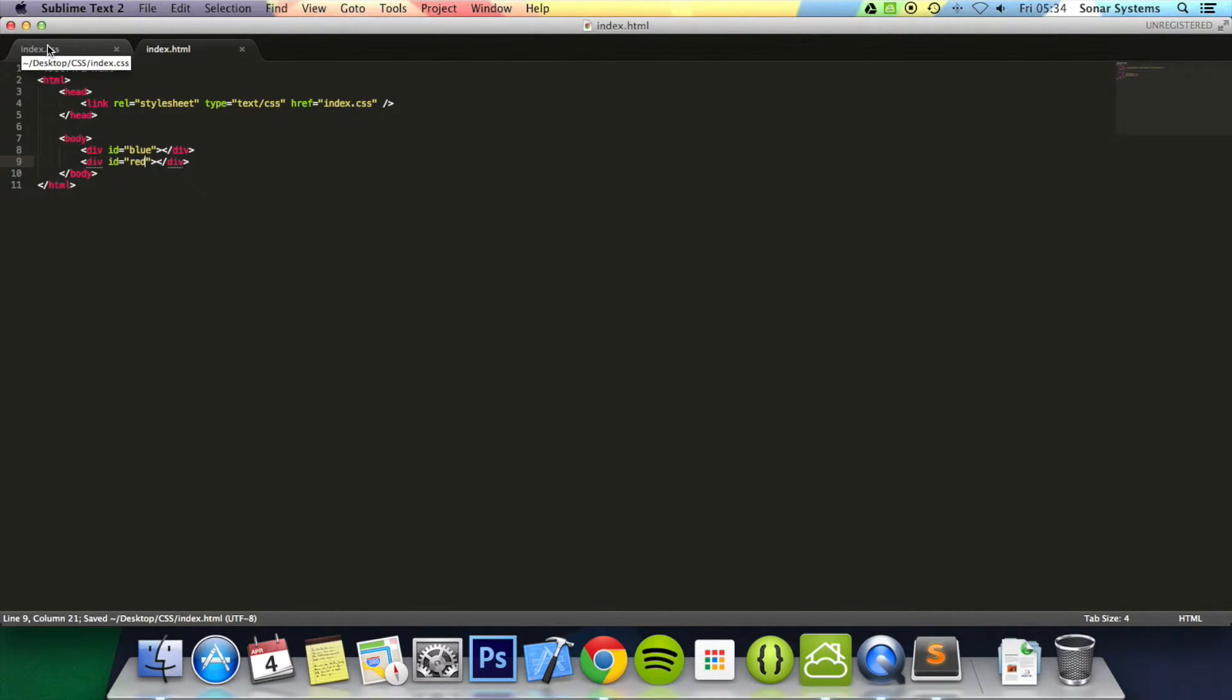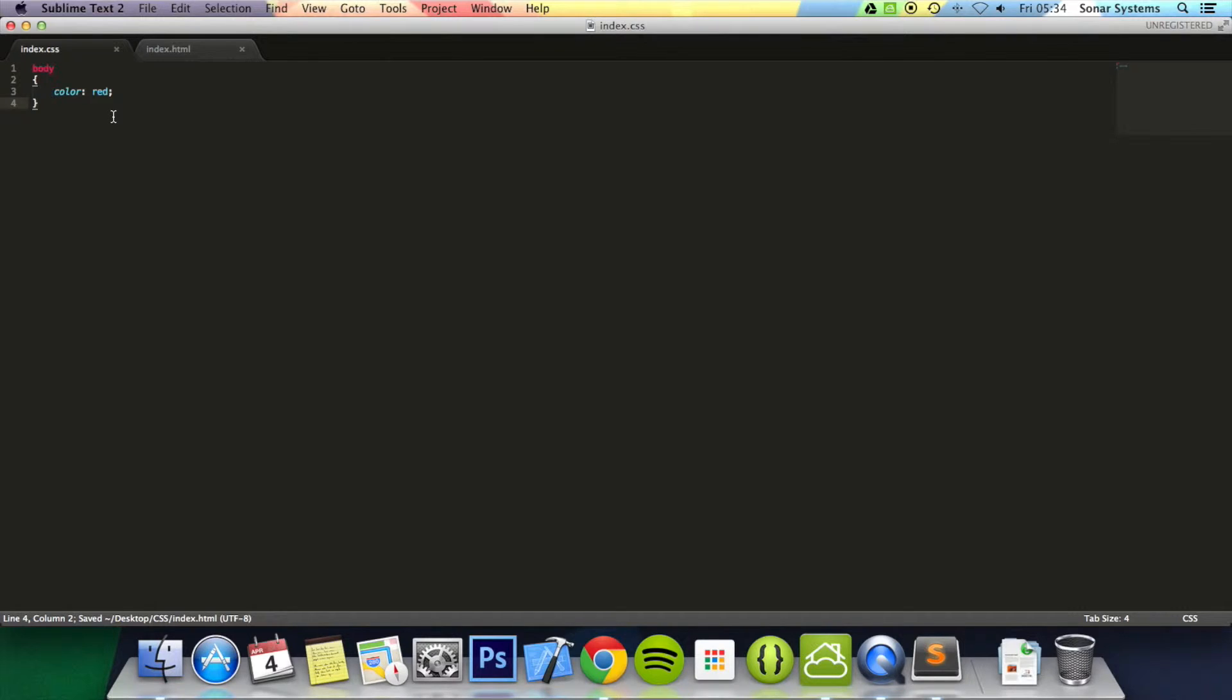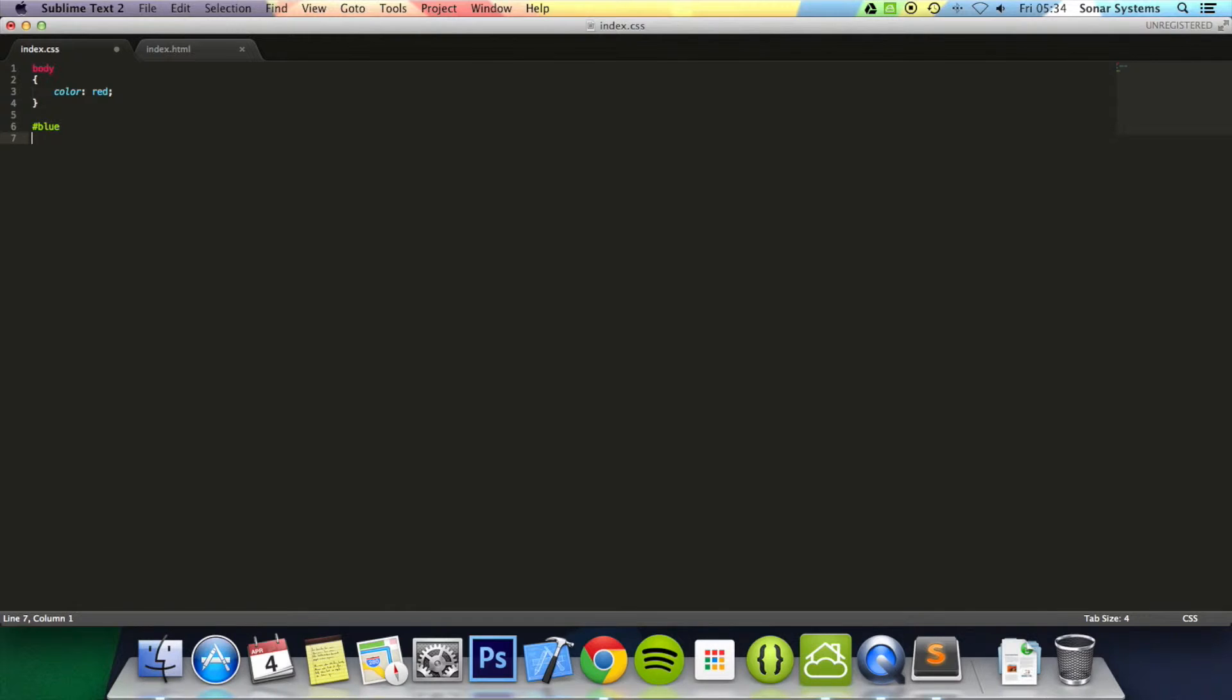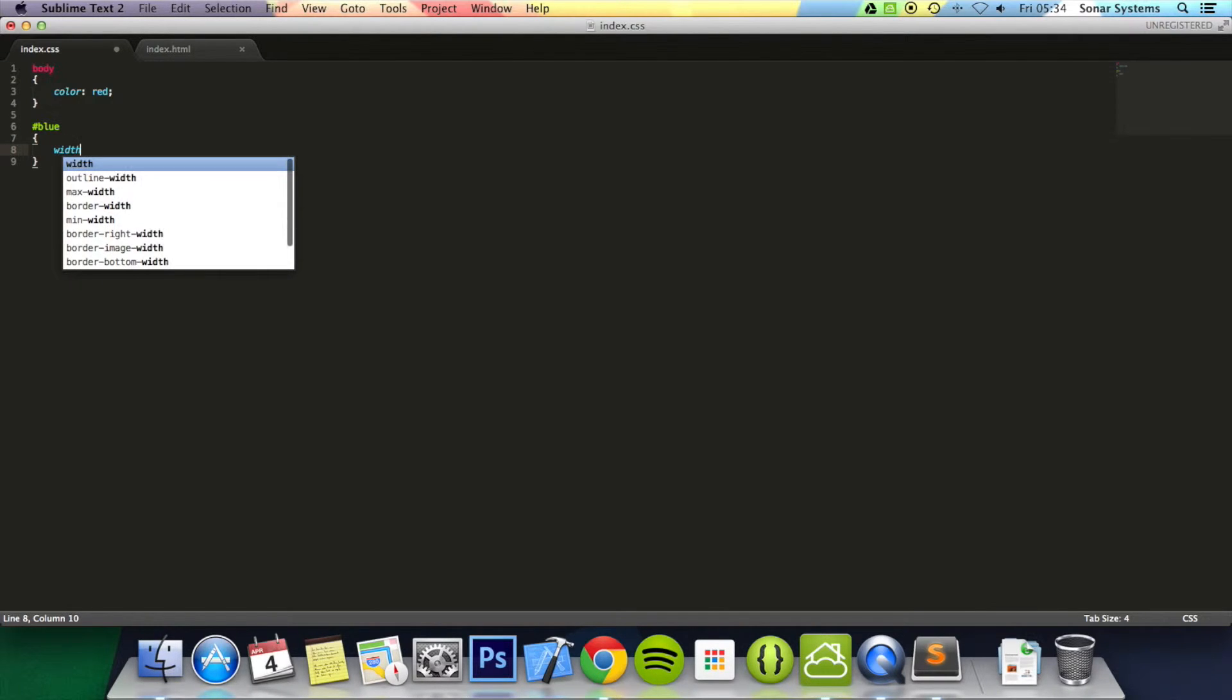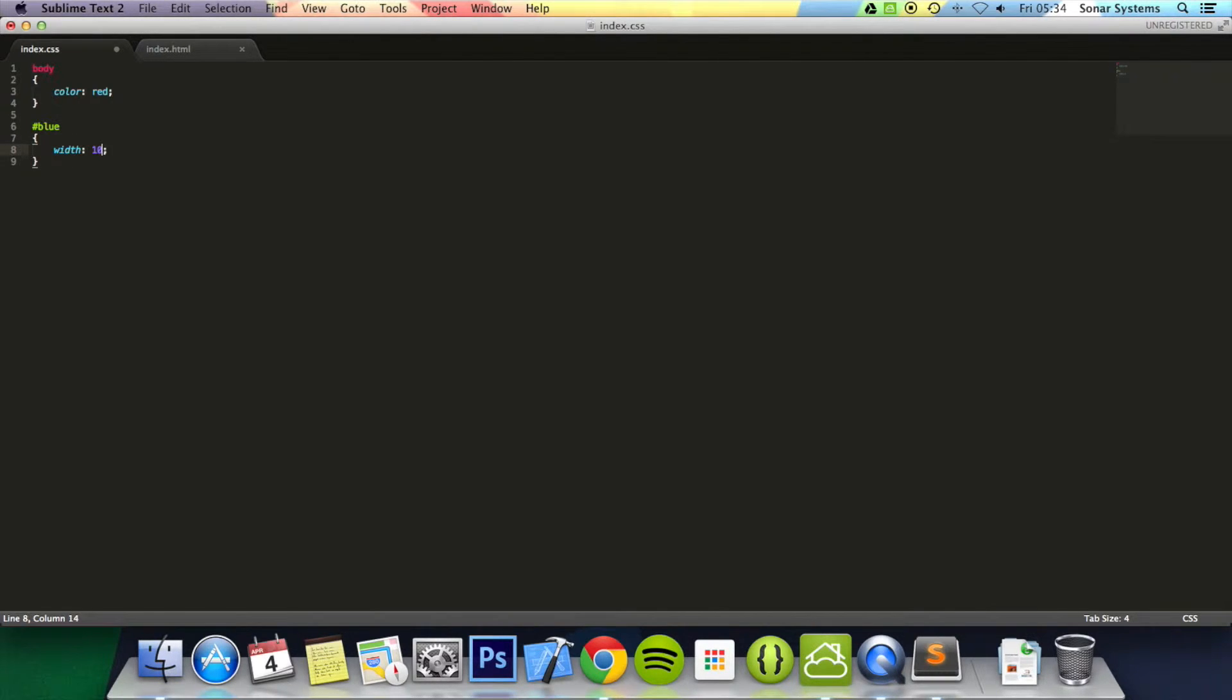We'll go back into the index.css, not go back, actually go into it. And we're just going to type in hash blue and we're going to set its width to 100 pixels.